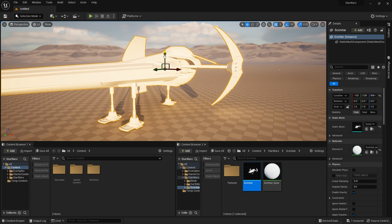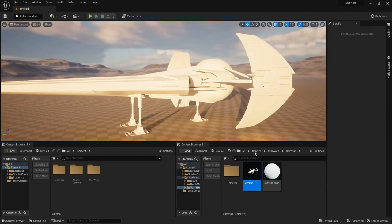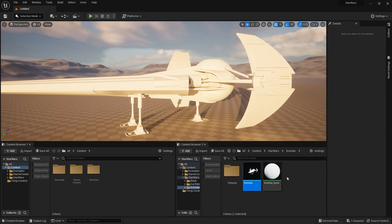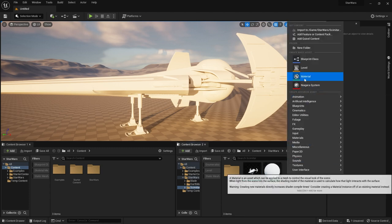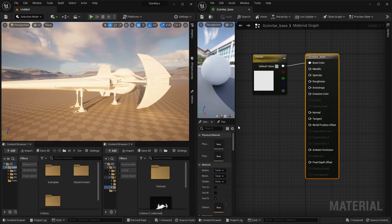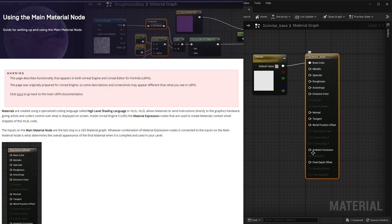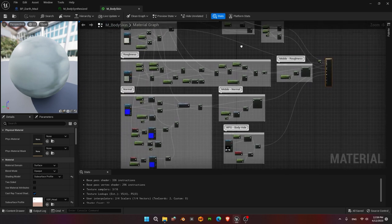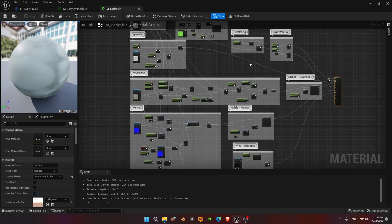Go to the Scimitar folder — here we can see our spaceship model. Drag it into the scene and adjust it. Every time you import a model in Unreal Engine it will create a generic material. If you don't see a material when you import your mesh, you can always create your own by right-clicking and choosing Material. Let's open it up and take a look at how materials operate in Unreal Engine.